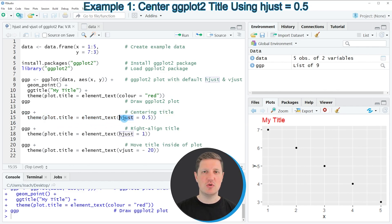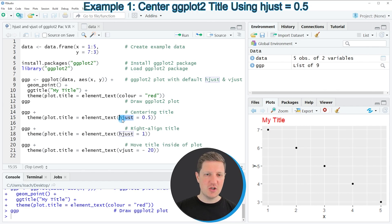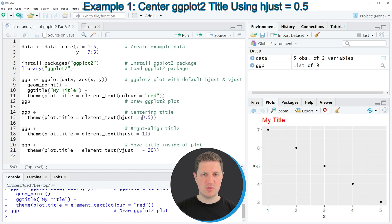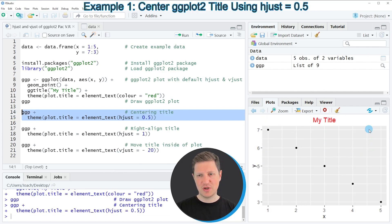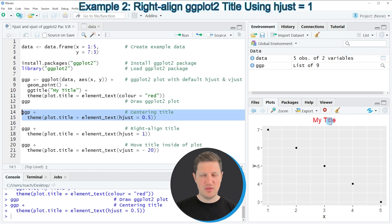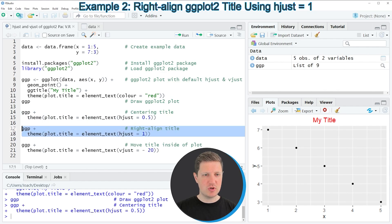In this case I'm using the hjust argument to move our plot title to the middle of the plot. Note that the hjust argument is used to move the positions of text elements horizontally and the vjust argument is used to move the position of text elements vertically. So in this case I'm specifying the value 0.5 to the hjust argument and if you run lines 14 and 15 of the code you can see that our plot is updated and now our plot title is shown at the middle of the plot.